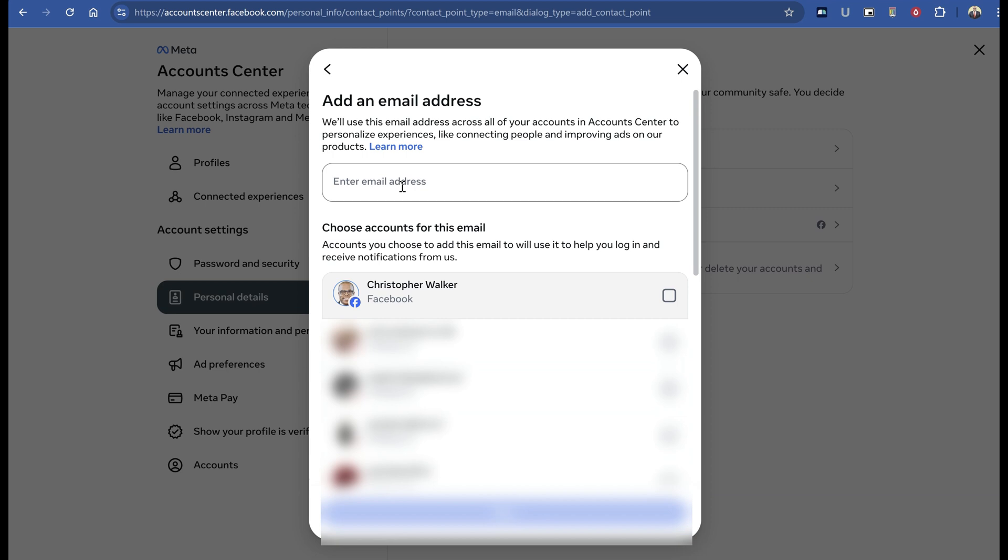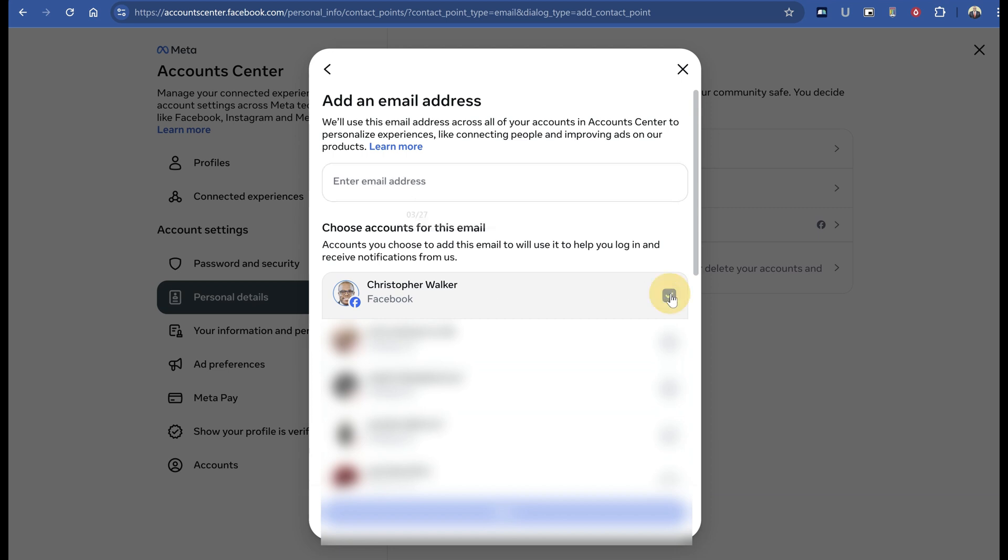Enter the email address associated with your Instagram account. Then select your Facebook account, which should be at the top and labeled 'Facebook.' Check the box next to it.